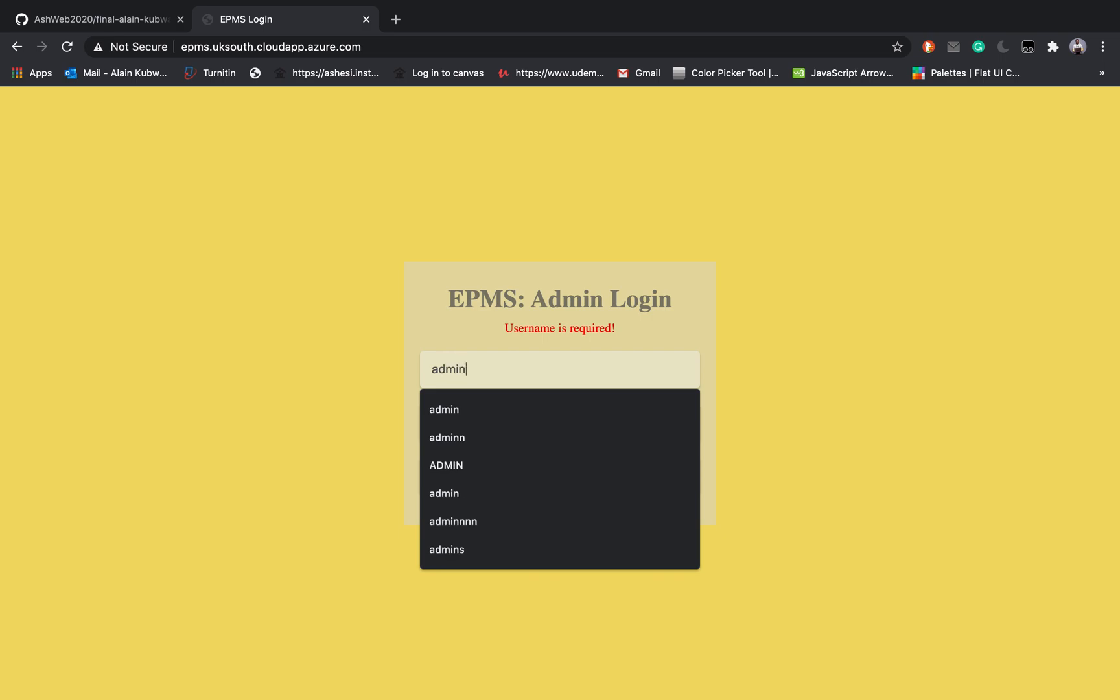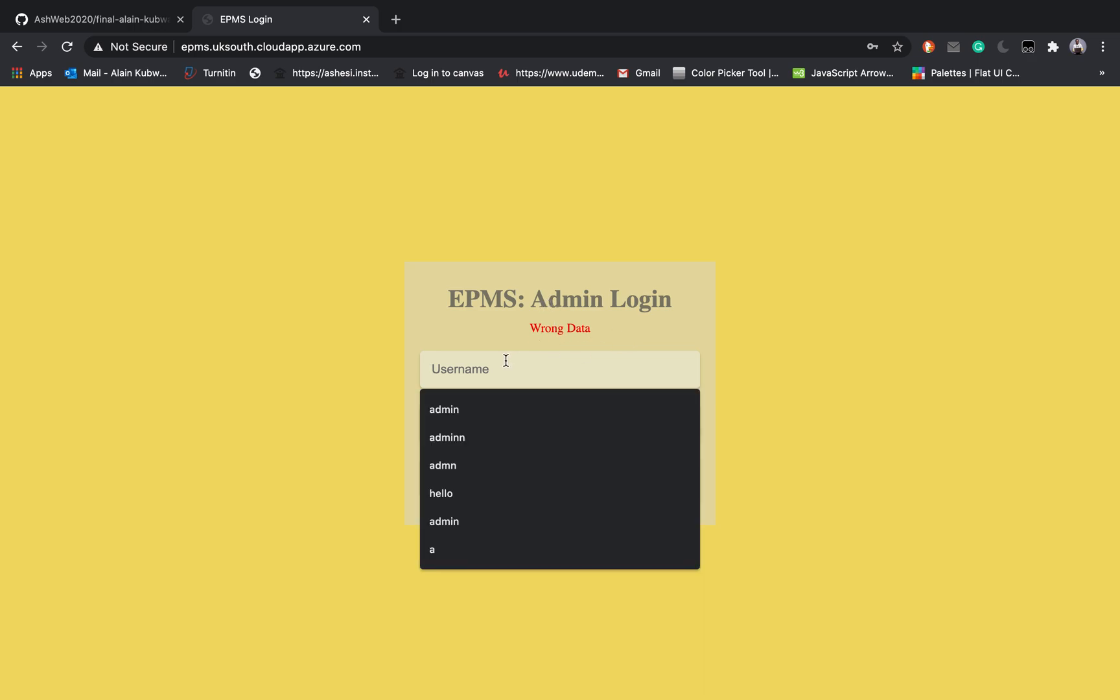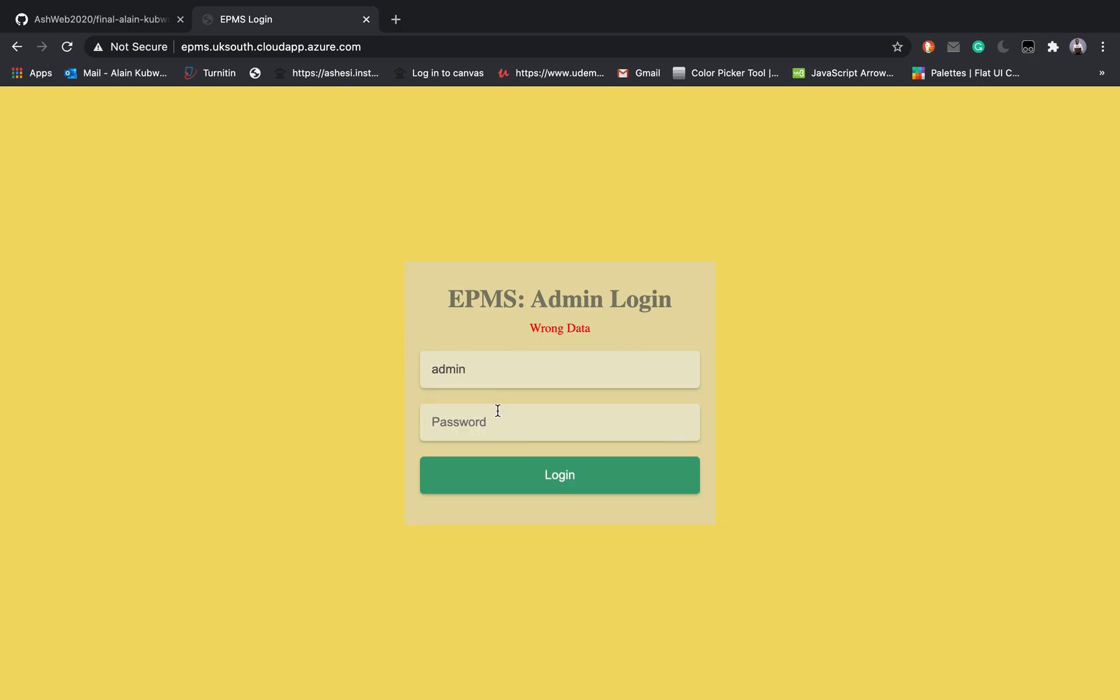If you type the wrong data you will see the wrong data message so you have to enter it correctly. The username and password for this one is admin.